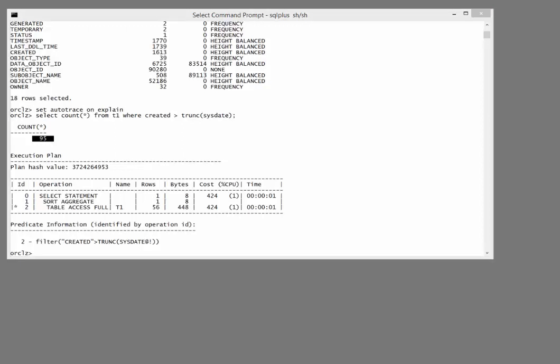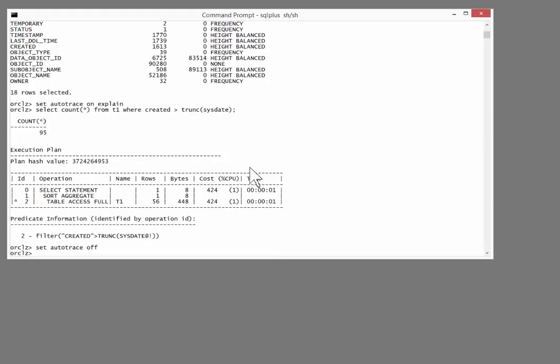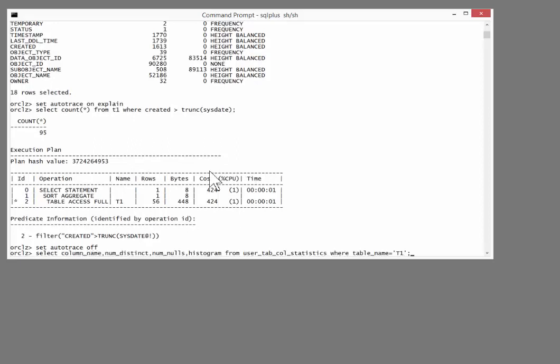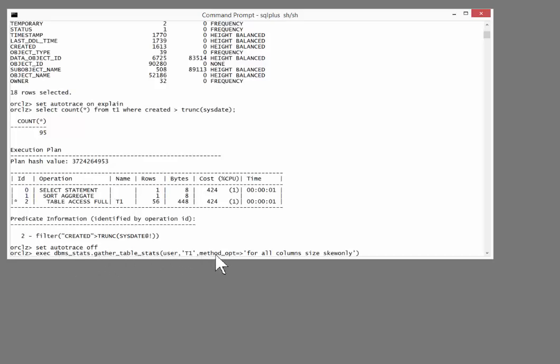Let us see what we can do with the new features. I'm going to gather the statistics again, but this time I'm going to remove the estimate_percent argument. So execute DBMS_stats, gather_table_stats for my schema table T1, and then go straight to method_opt for all column size, skew only. And allow Oracle to use the auto sample size algorithm as it does the analysis.